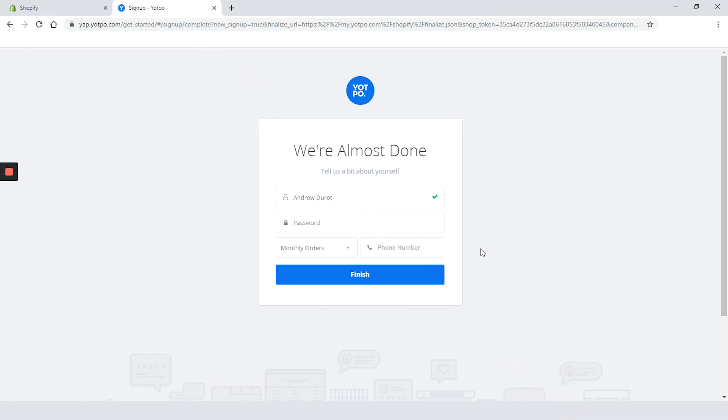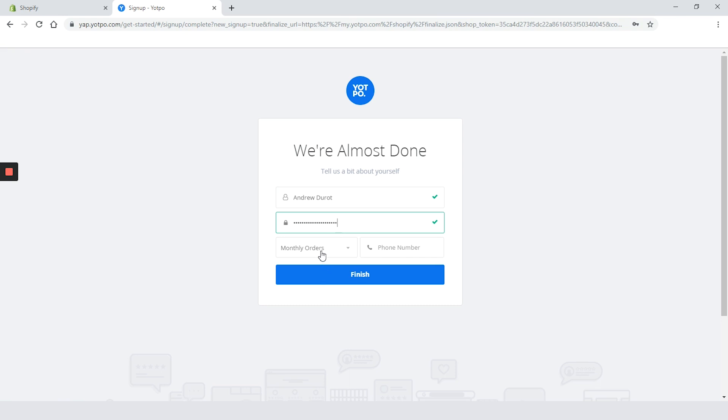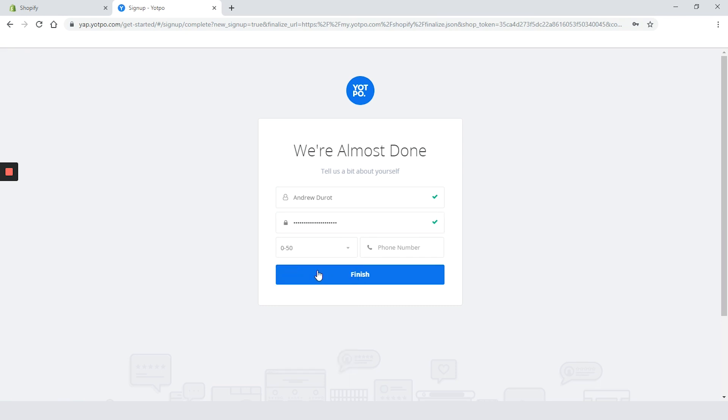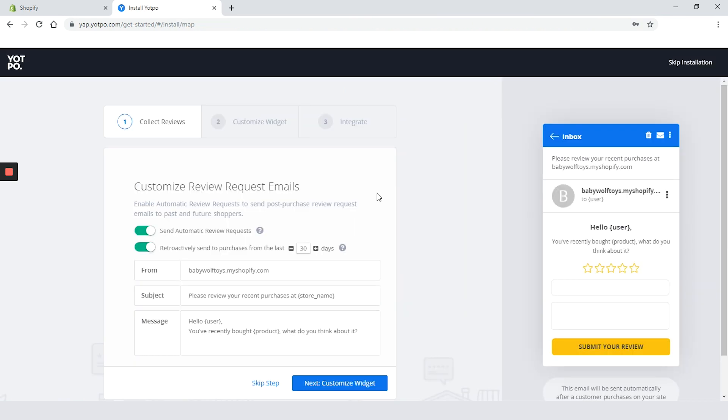The app is installed and now we need to make a Yotpo account. This is new, we didn't see this with the other review apps but all right let's do it. The name is correct and let's see the password. This is the demo shop so we don't have any orders so we will go with 0 to 50 orders per month. Click on finish.